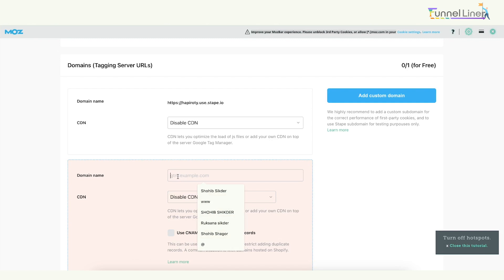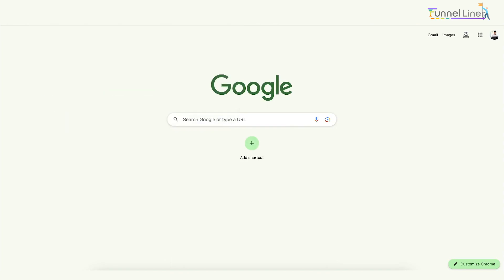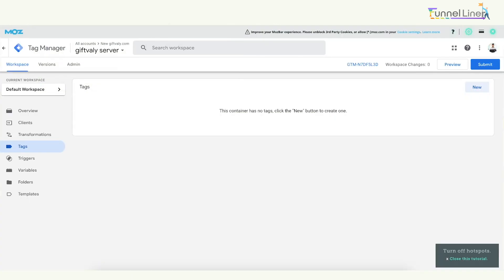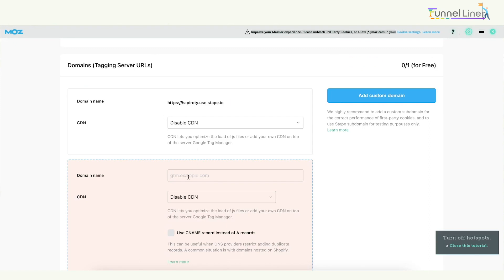I will copy and paste it into my Stape account. This is how we use the subdomain to connect Facebook, GTM, etc. You can use the name randomly. For example, you can give the name GIFT, or the name GTM, Facebook, etc.